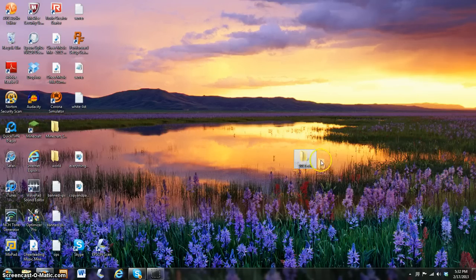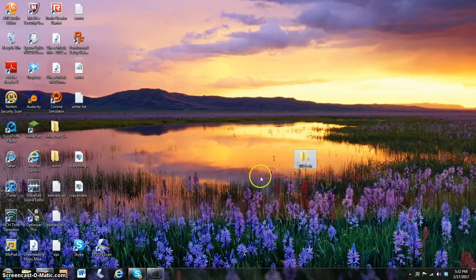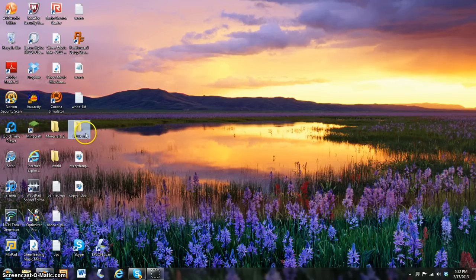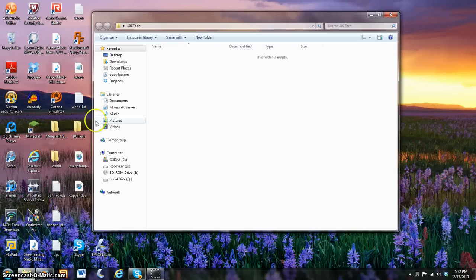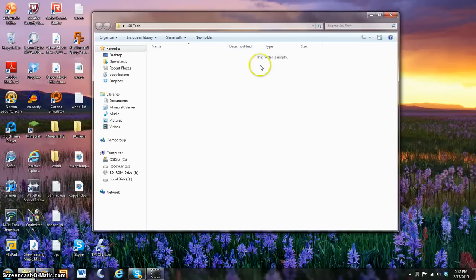Move it anywhere you want by just clicking on it and dragging it. I'm just going to move it over here. Okay, click on the folder, and as you can see, the folder is empty.